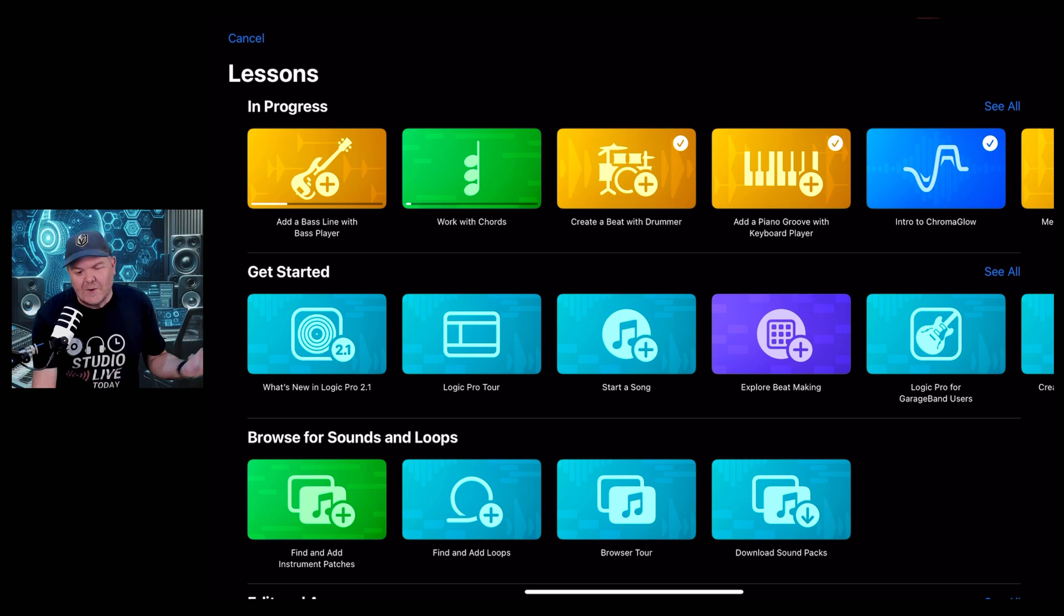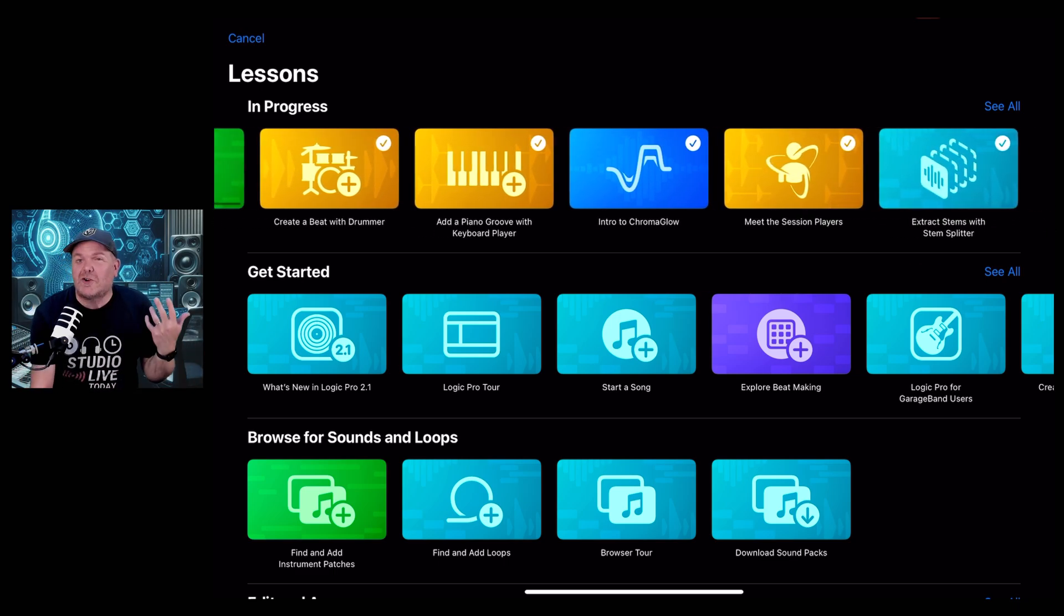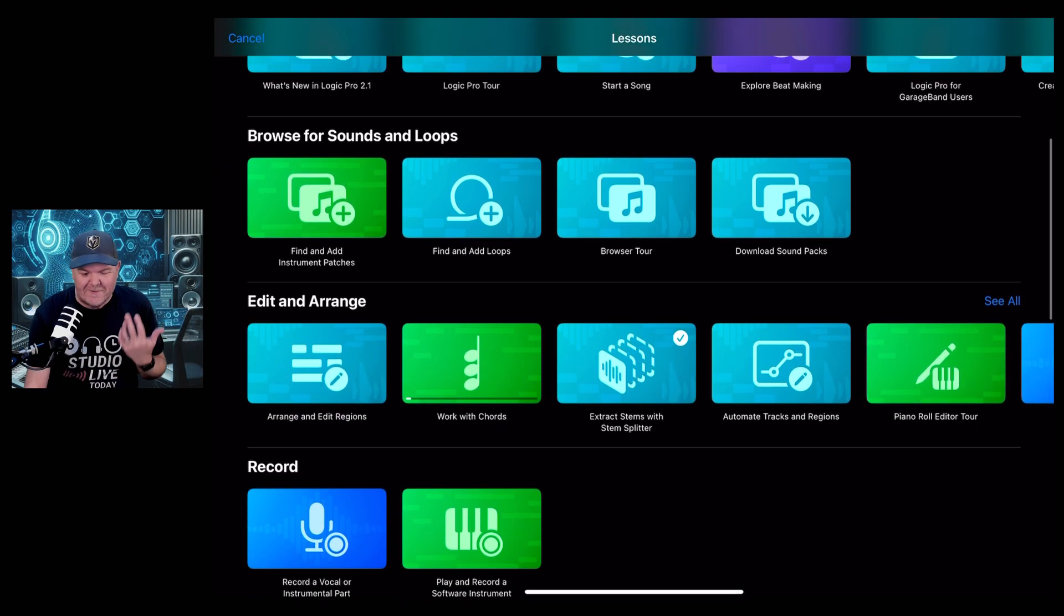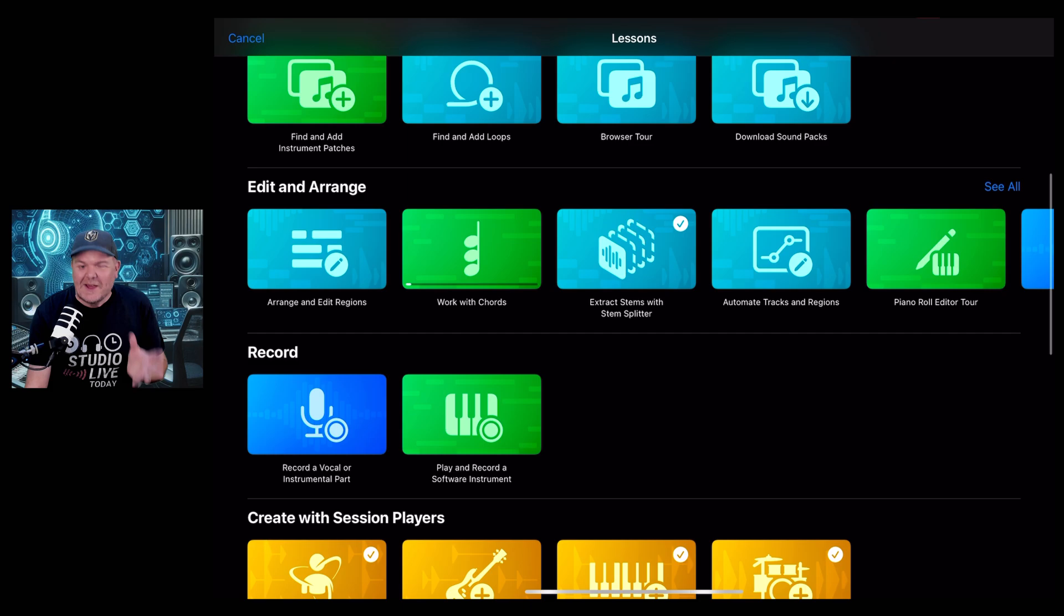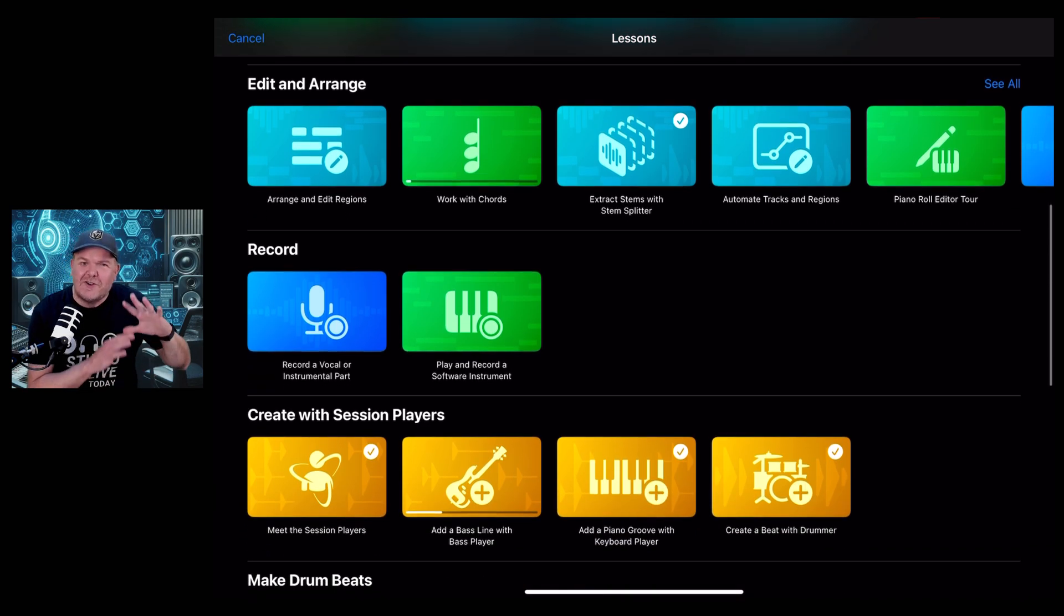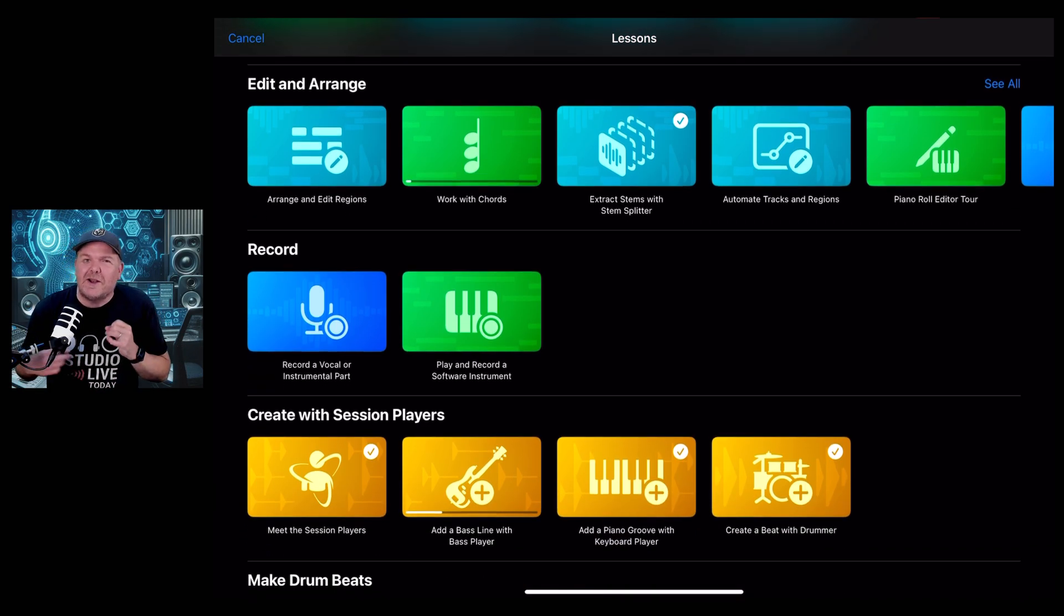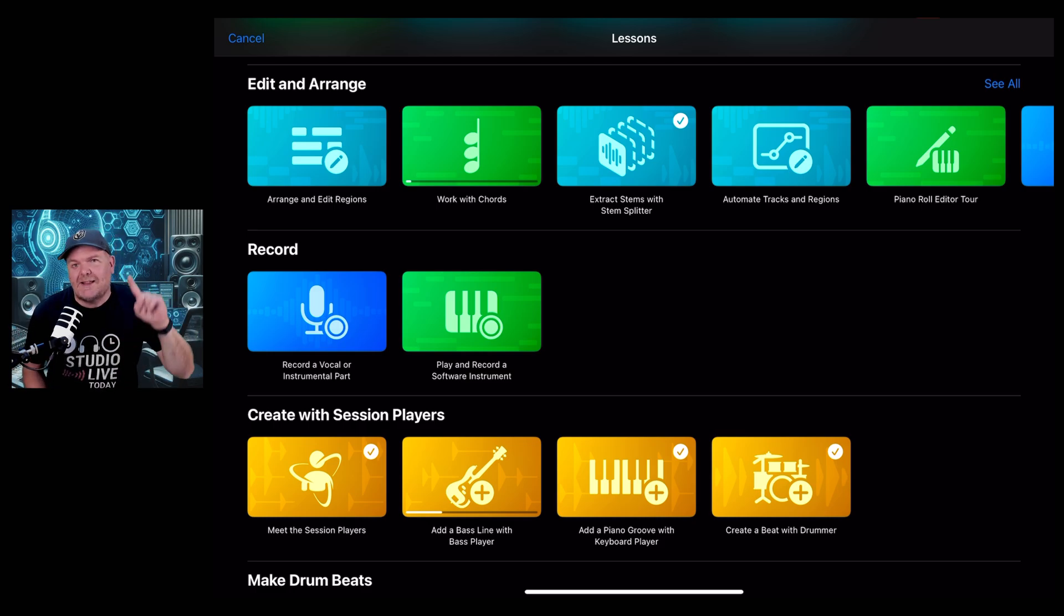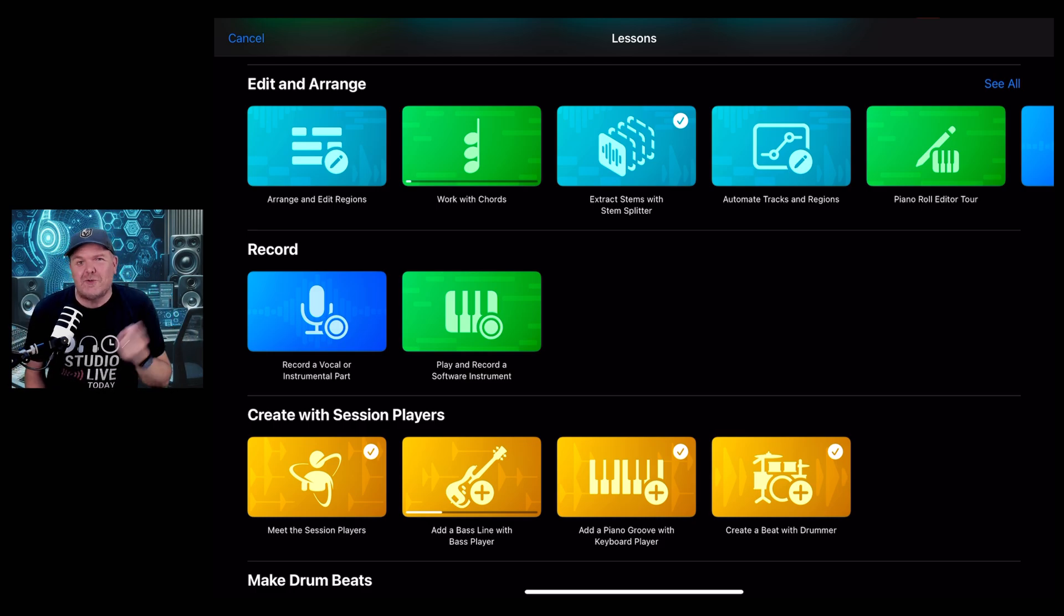As much as I'd love to say that all you need to do is watch my videos to learn how to use Logic Pro for iPad, these lessons are actually super handy. They don't dive into all of the details, but in terms of getting started with these features, they're fabulous. So let's jump in and see what's new in 2.1.